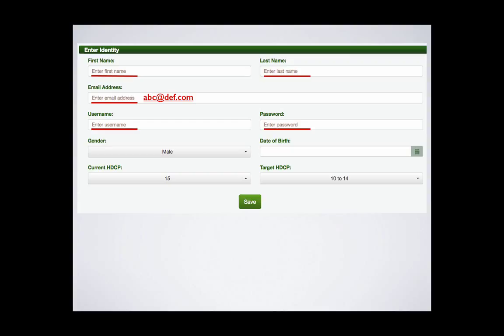Username and password. This is not a banking system. I suggest that you make them very short and simple, something that you will easily remember, and make them the same. For example, I might assign myself Peter S., Peter S. The system will warn you if a username is already in use. Simply try another one.